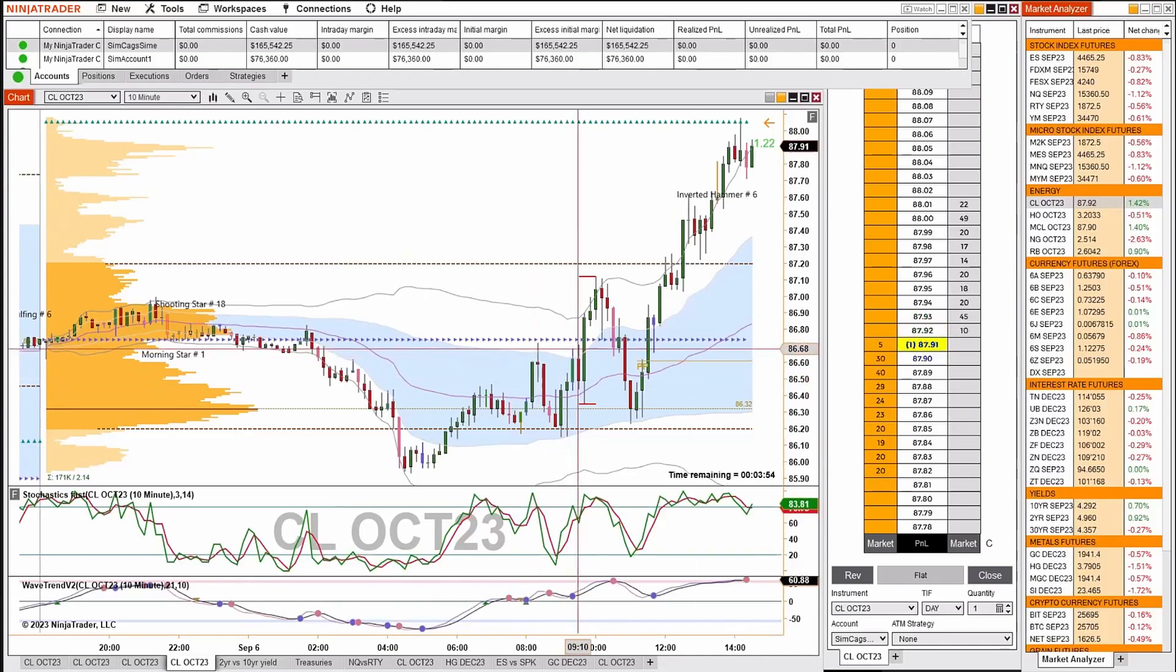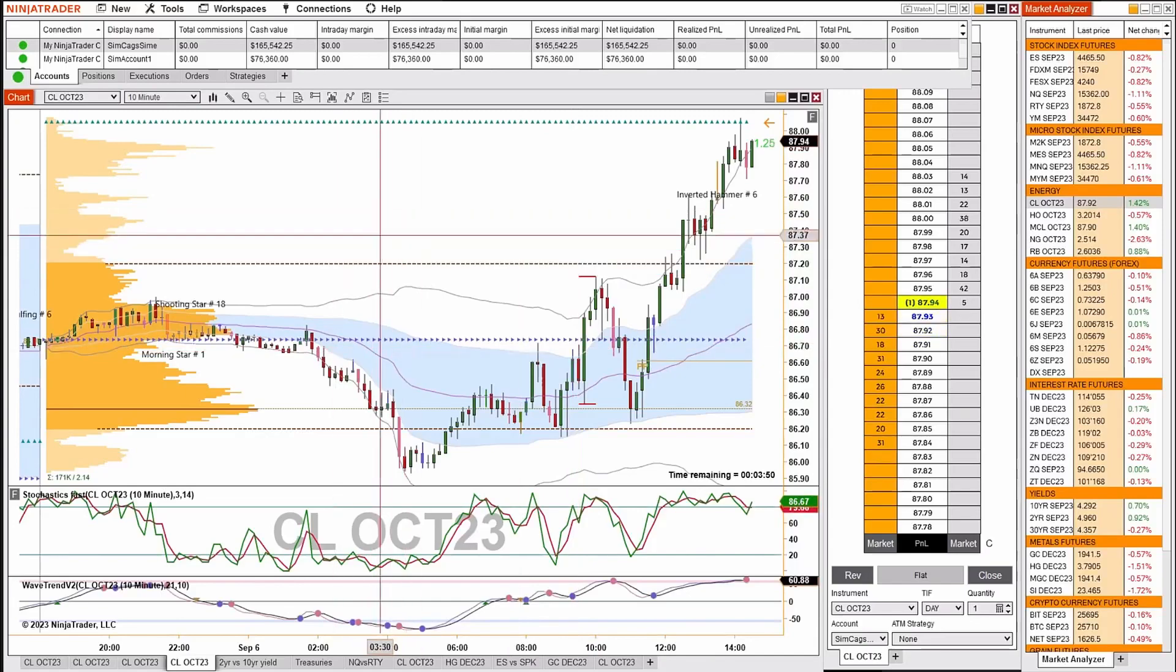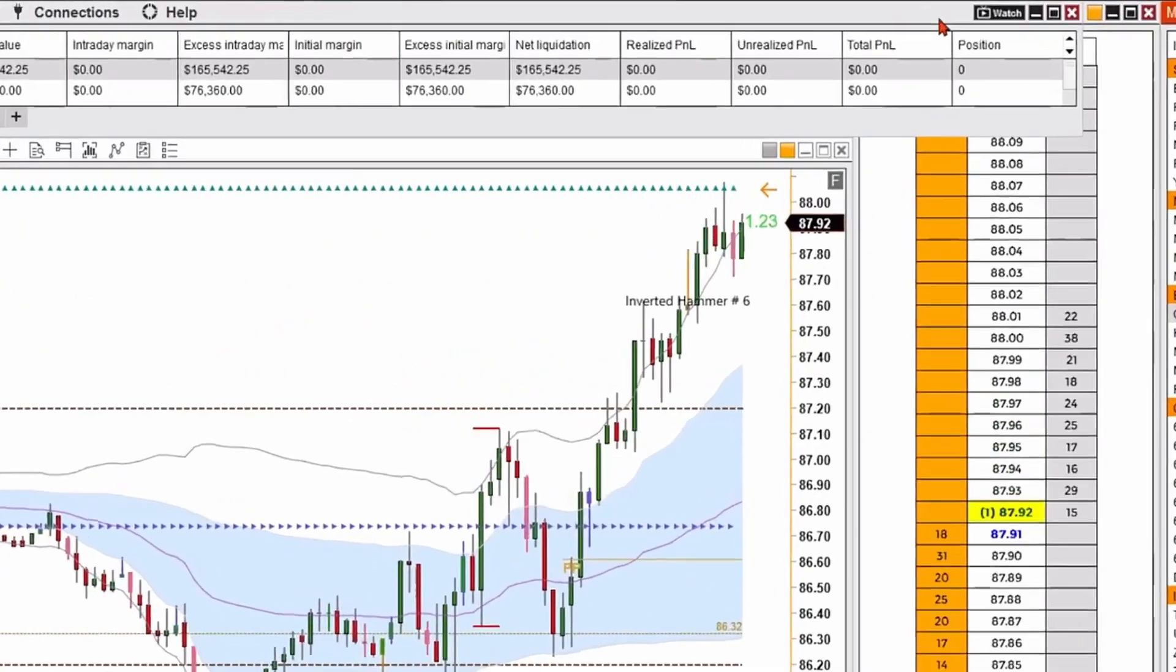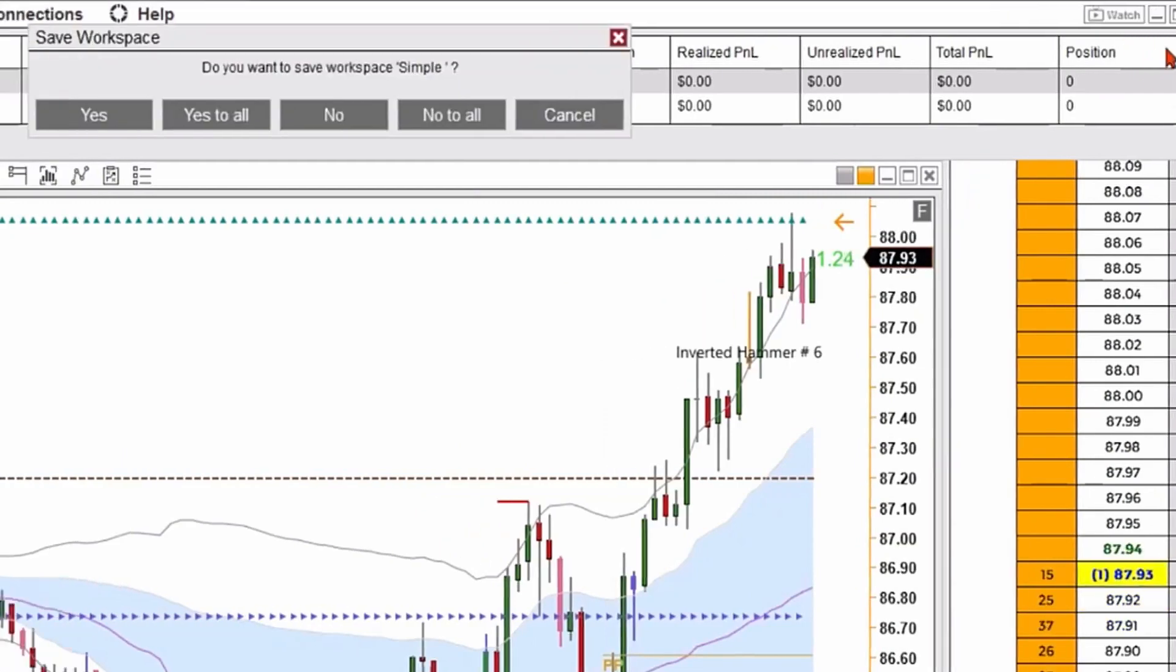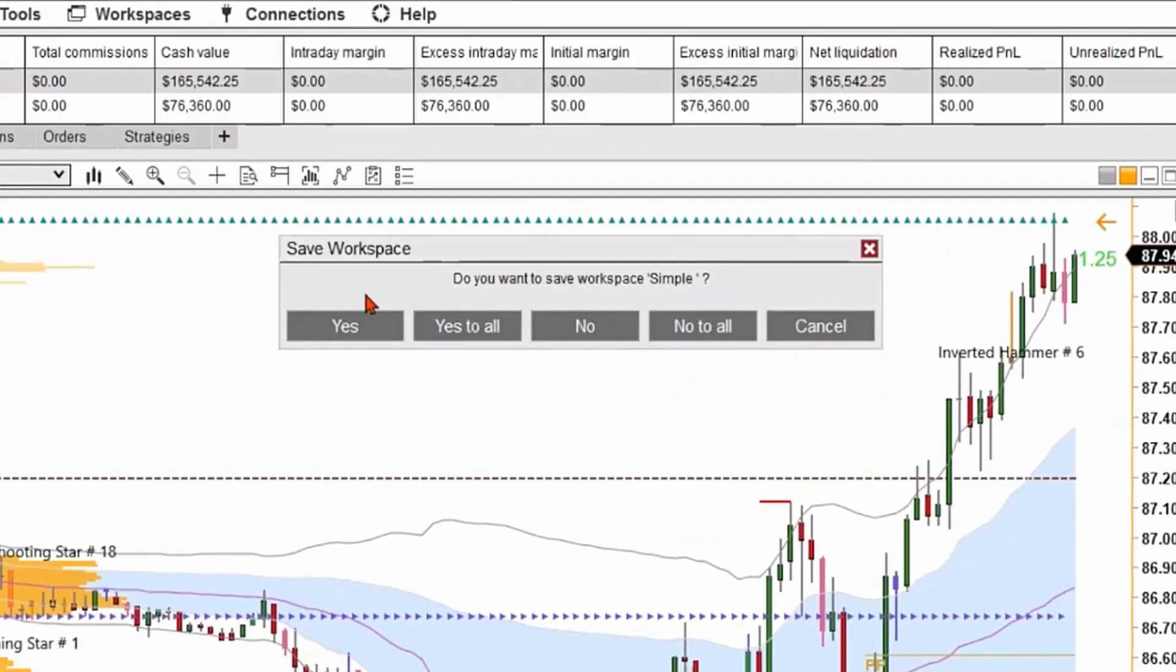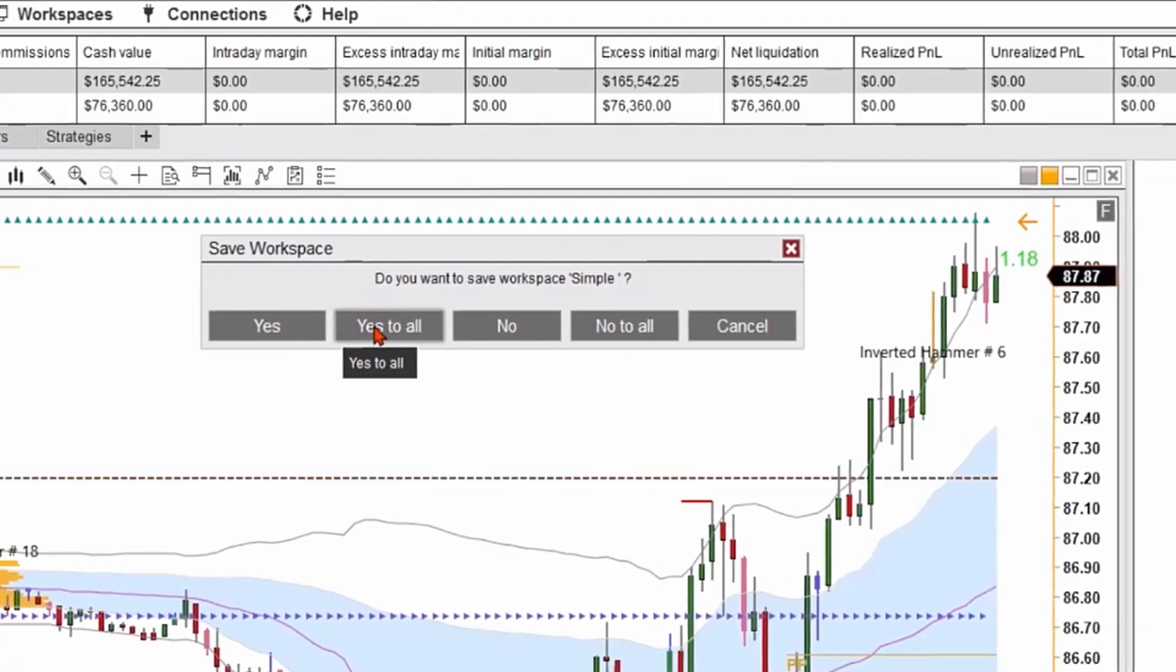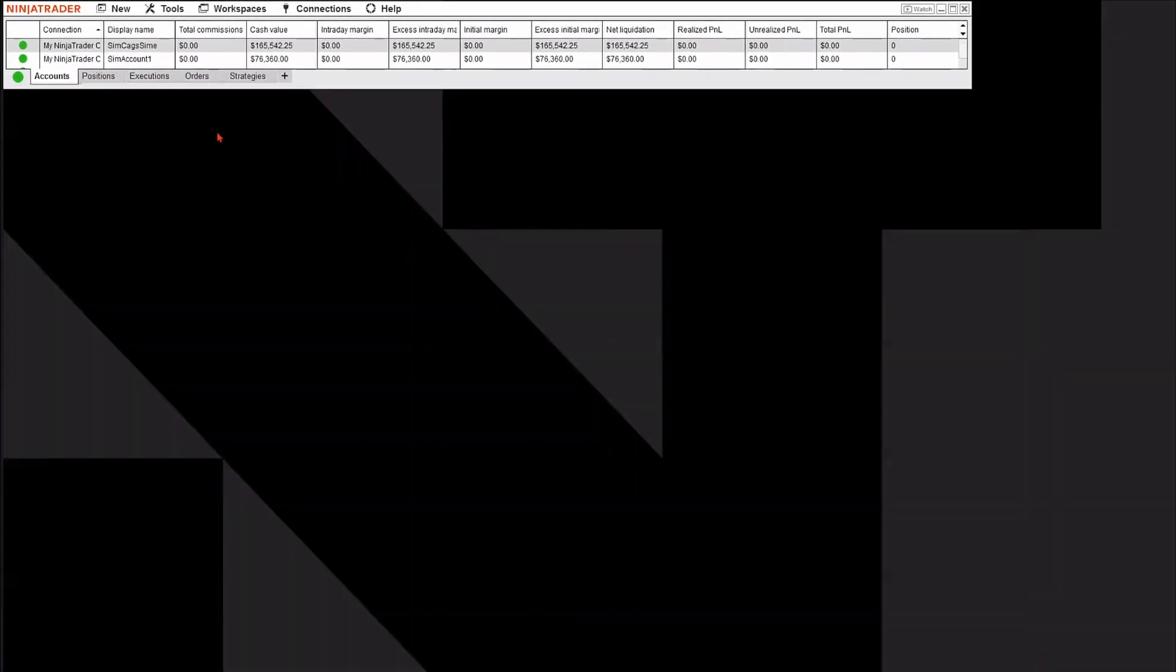Now when I'm done for the day, and I make changes to workspaces that I'd like to keep, I'm going to simply close the control panel on the upper left by clicking that little x, and the software will ask me, do you want to save workspaces simple? Because that's the last one that I created, and I'm going to say yes, or I could say yes to all, which means every workspace that I've used, I will be able to save in this manner. So I'm going to click yes to all, and it'll exit the software completely, and it's really that easy to create a workspace.